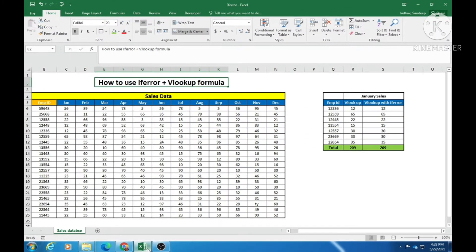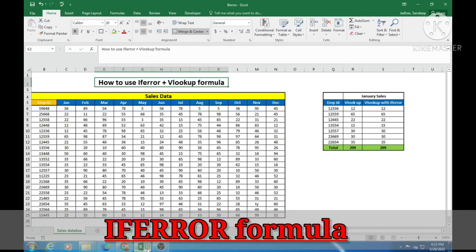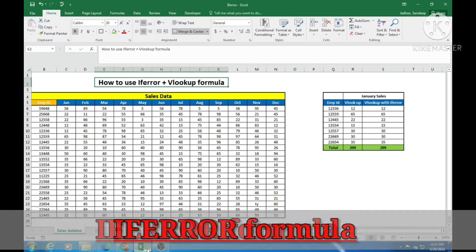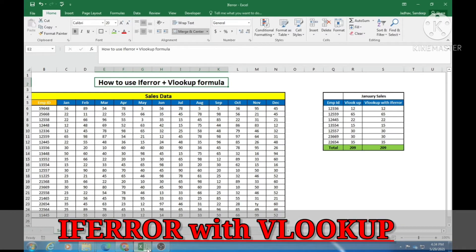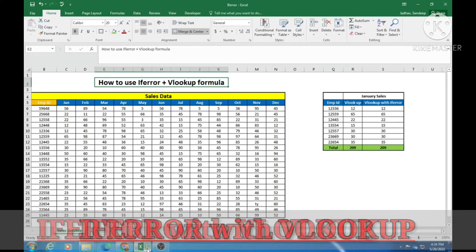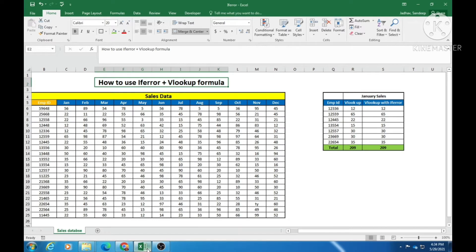Hello all, I hope you are doing well and learning new skills daily. In today's video we are going to learn another useful formula in Excel, and that is IFERROR. This formula is so important that your knowledge about Excel formulas is not complete without knowing IFERROR. In this small tutorial we are going to use IFERROR with the VLOOKUP formula. I have made a separate video on VLOOKUP — if you want to learn that, please check that video.